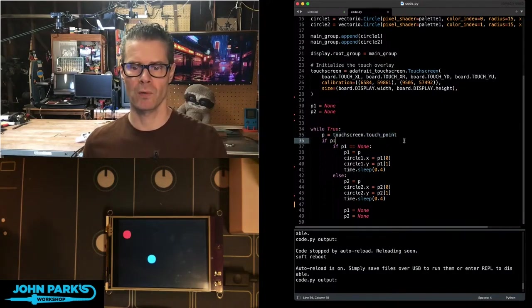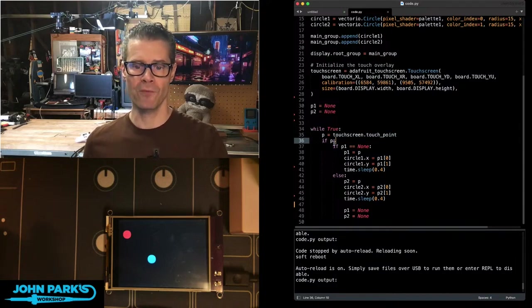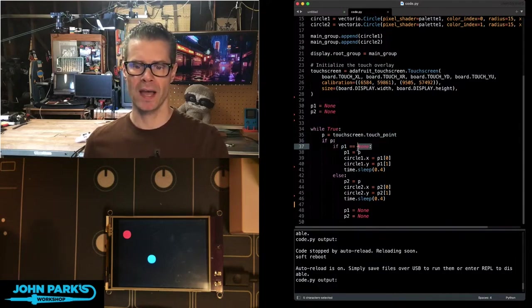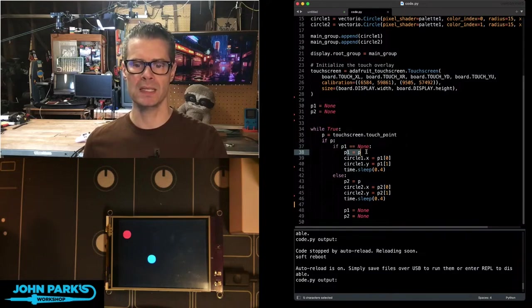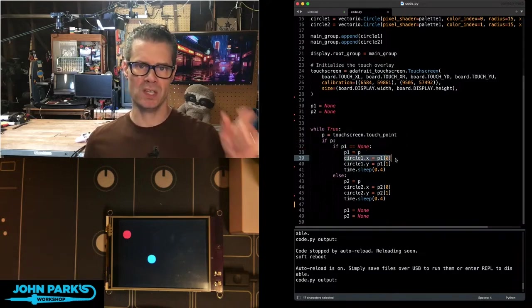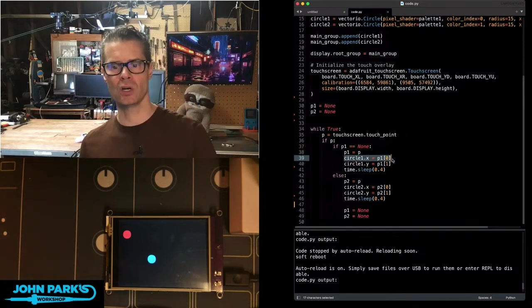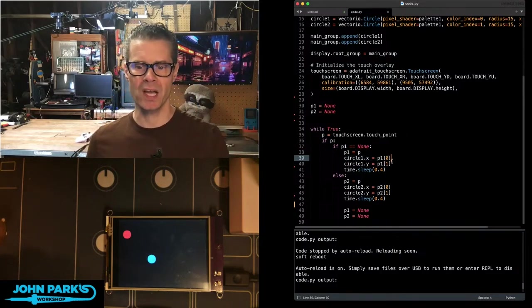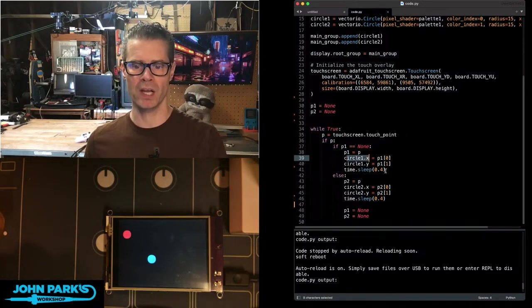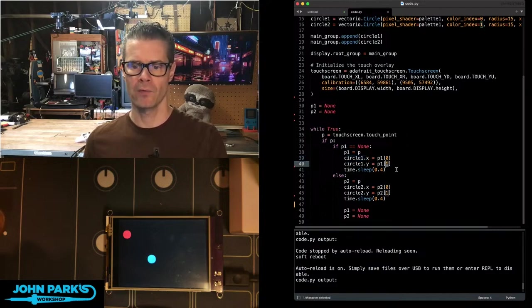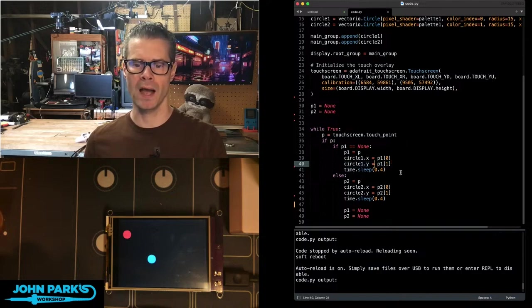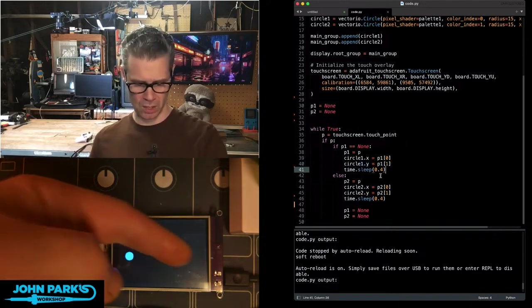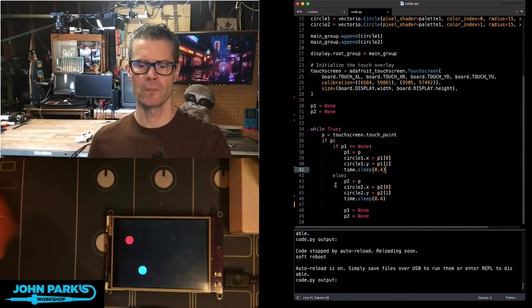If we have touched a point, then the first one, if it hasn't been touched, is going to get set to whatever the current point is. And we read that, which is X, Y, and pressure. We read the X at index zero to be the circle one X position, and we read the Y from the touch as circle one Y. Then we sleep just as a kind of easy debounce here.